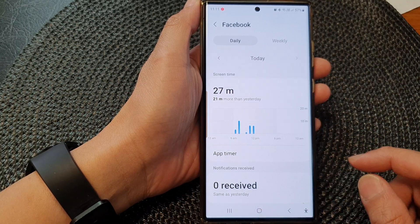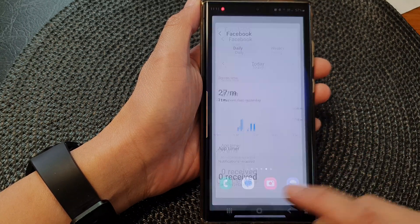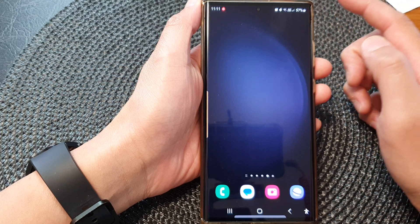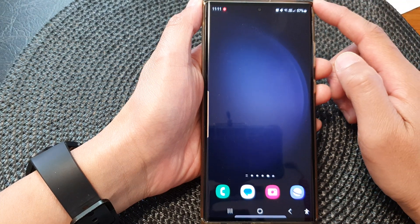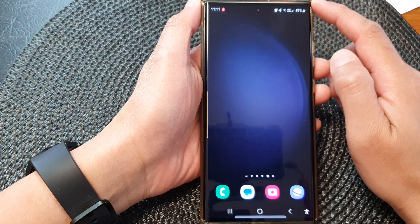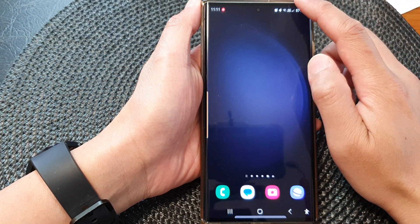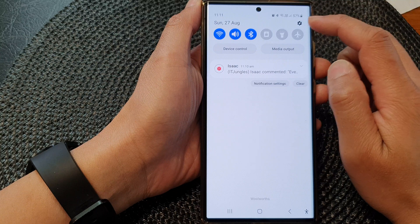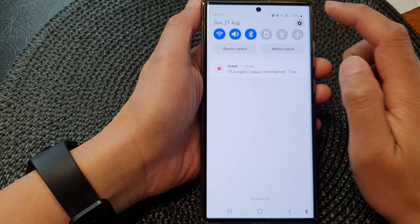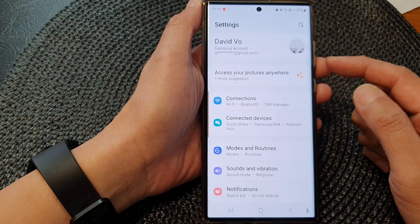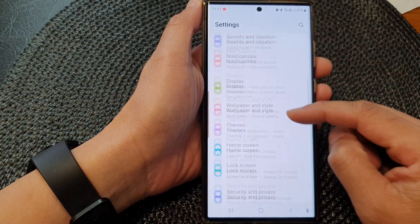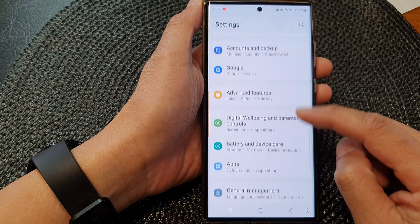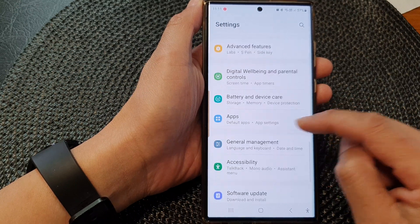First, tap on the home button to go back to the home screen. From the home screen, swipe down at the top, then tap on the Settings icon. In the Settings page, scroll down and then tap on Apps.